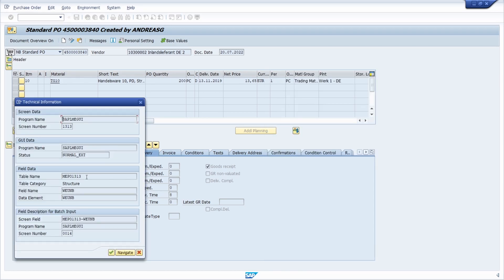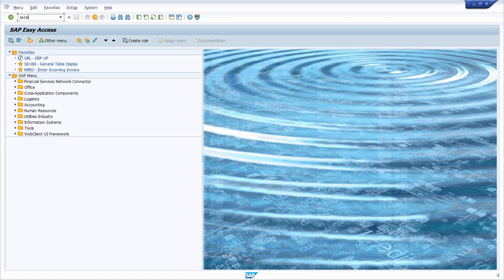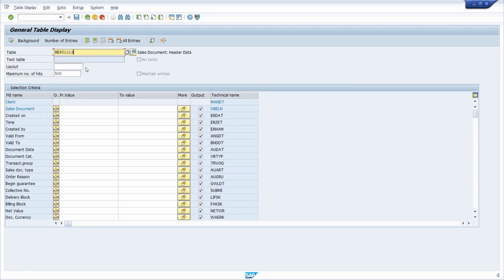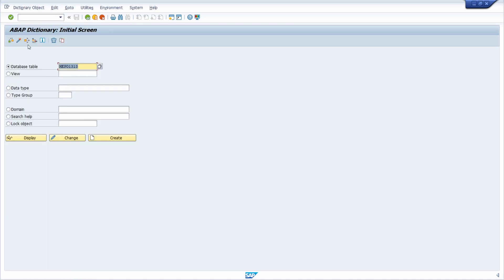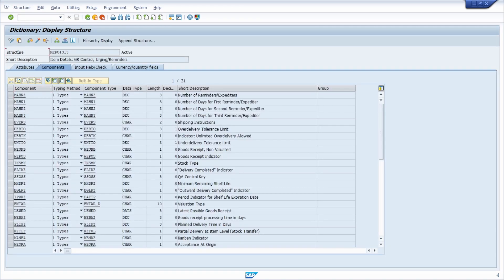Here we are not seeing the table that is in use for this checkbox. If we copy this and open the data browser and paste it in, we see that this is not a table — it has the wrong category. Moving over to the ABAP dictionary in transaction code SE11, under data type we can enter this, click display, and we see that this is a structure, not a table.